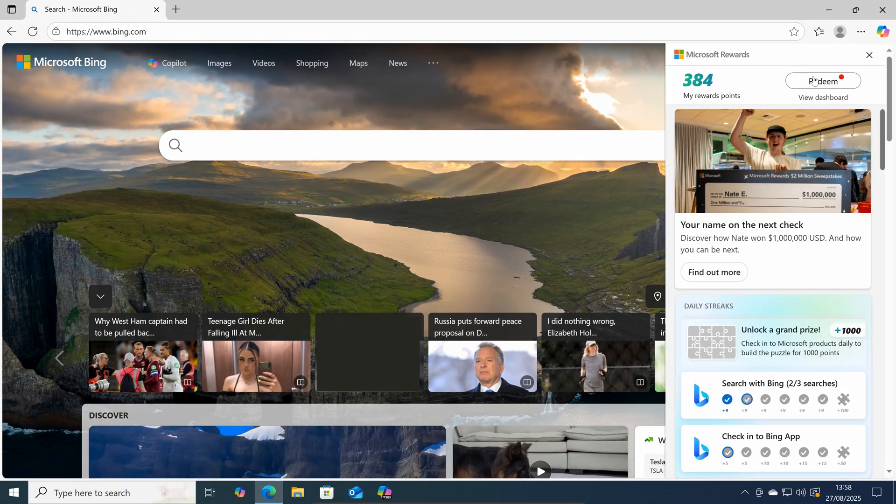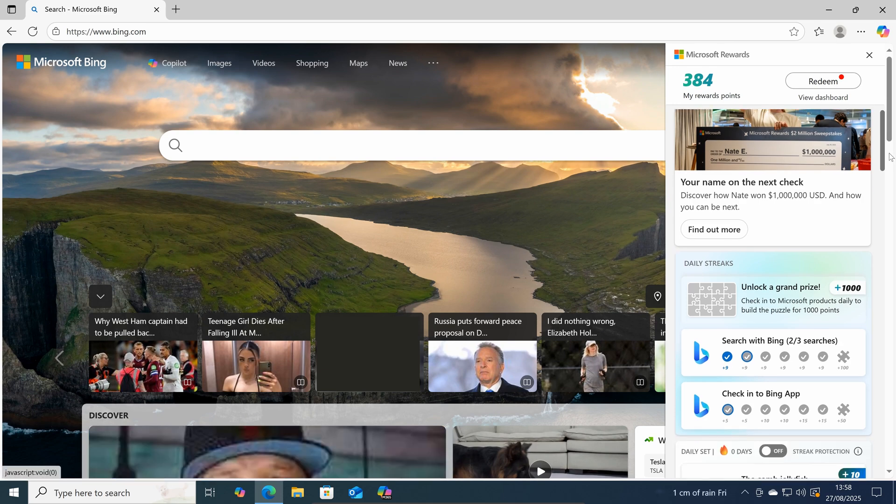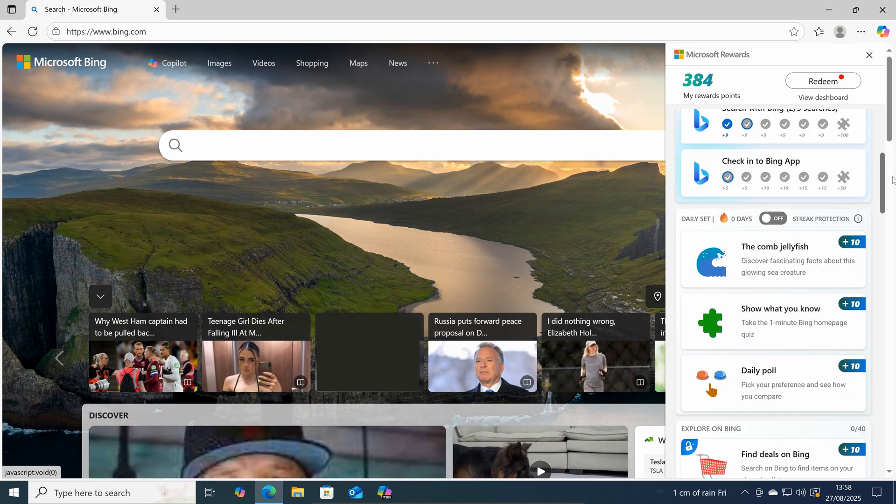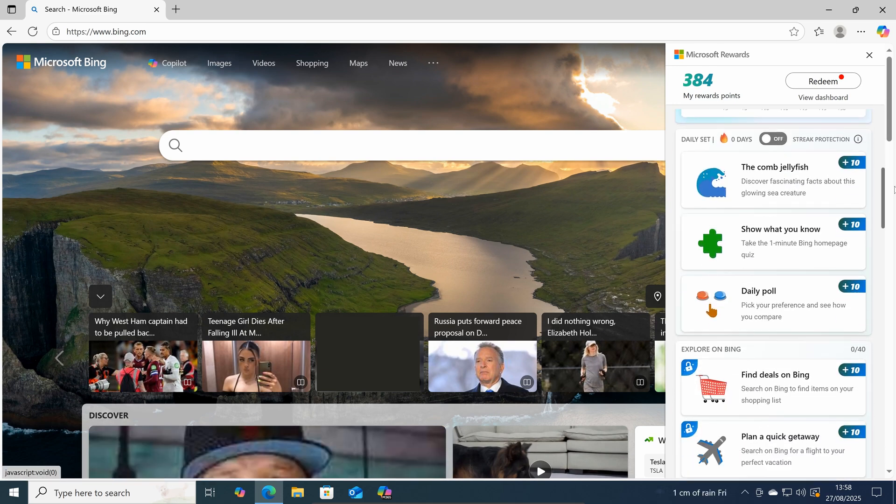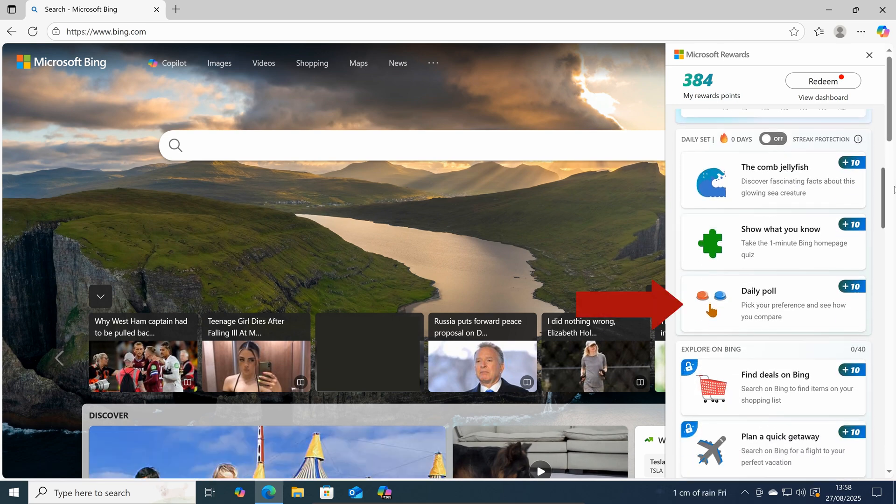Once signed in your rewards points will be shown here. And if you click on the Microsoft Rewards icon. You will see many ways to earn points. For example,